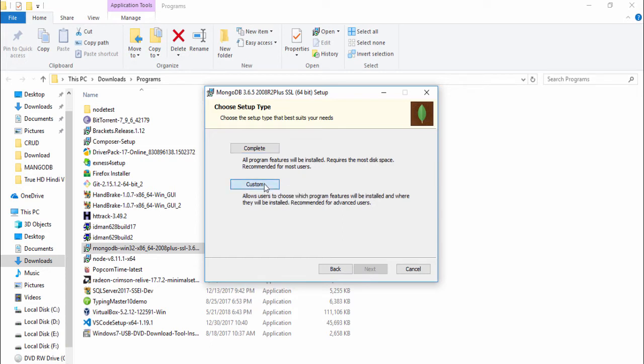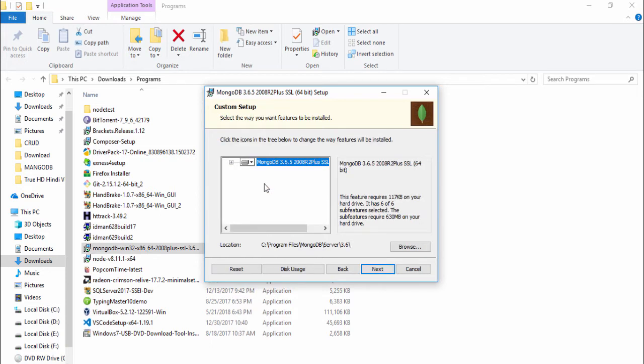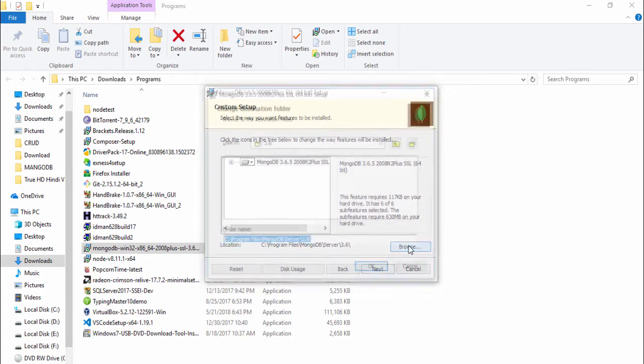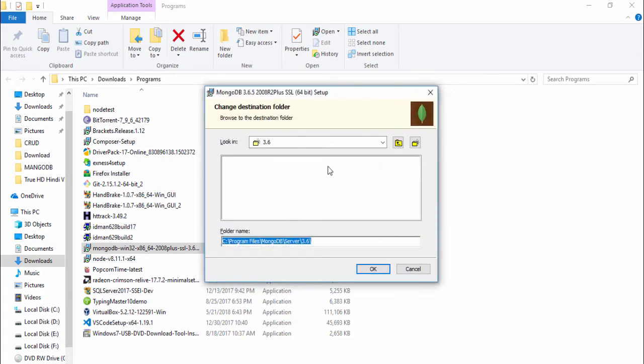I just need to double click on that and click next, accept, next. I want to change the path so I go to custom. This is the location to install MongoDB on your computer. I click to browse and I go back, just need to remove another path. Just program files, see program files MongoDB, OK and next.